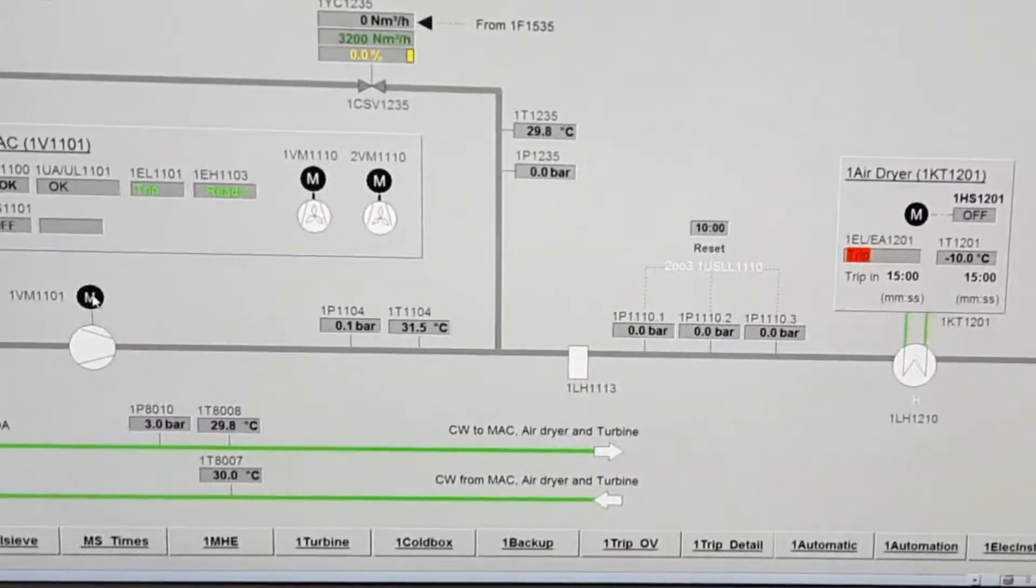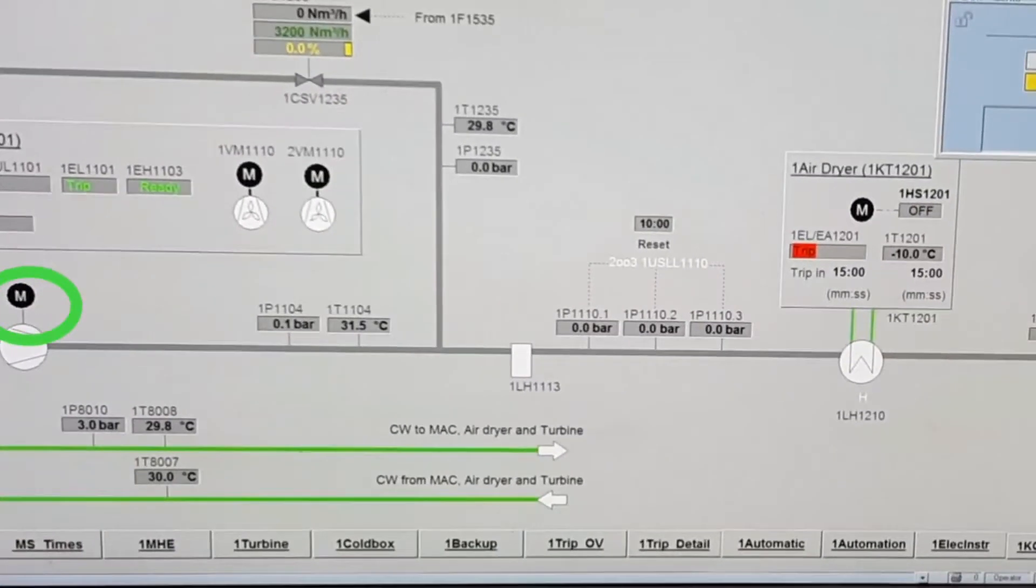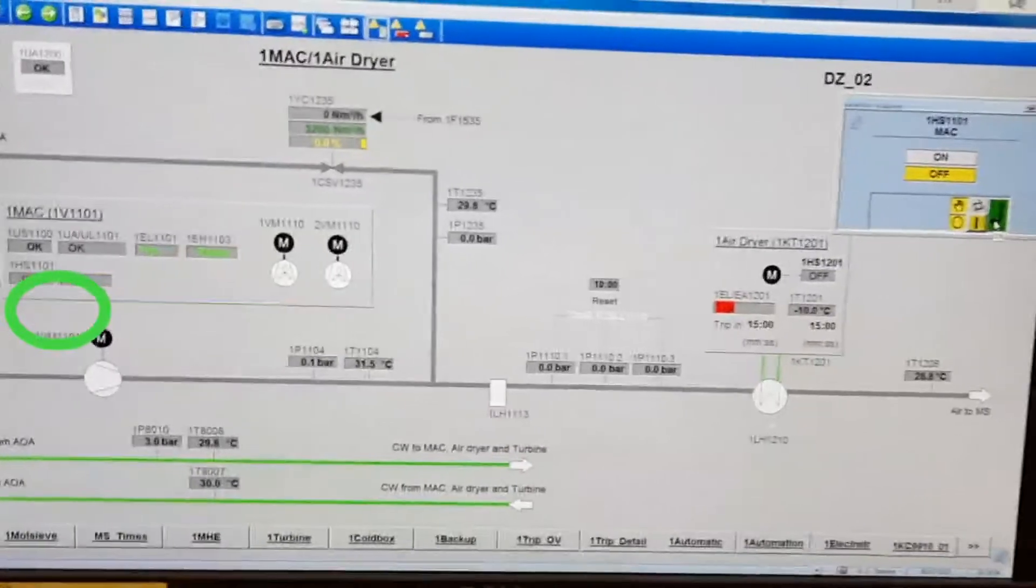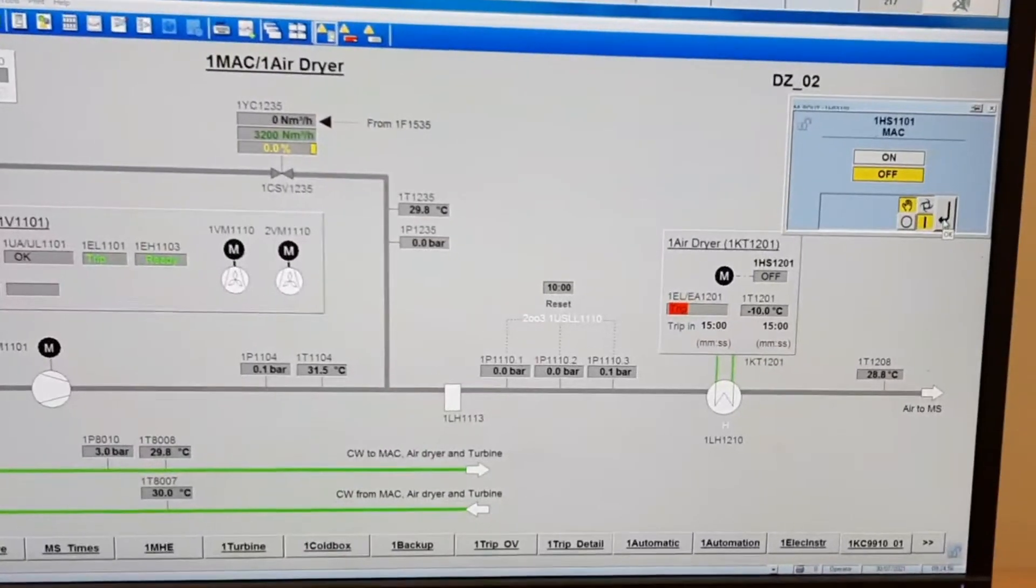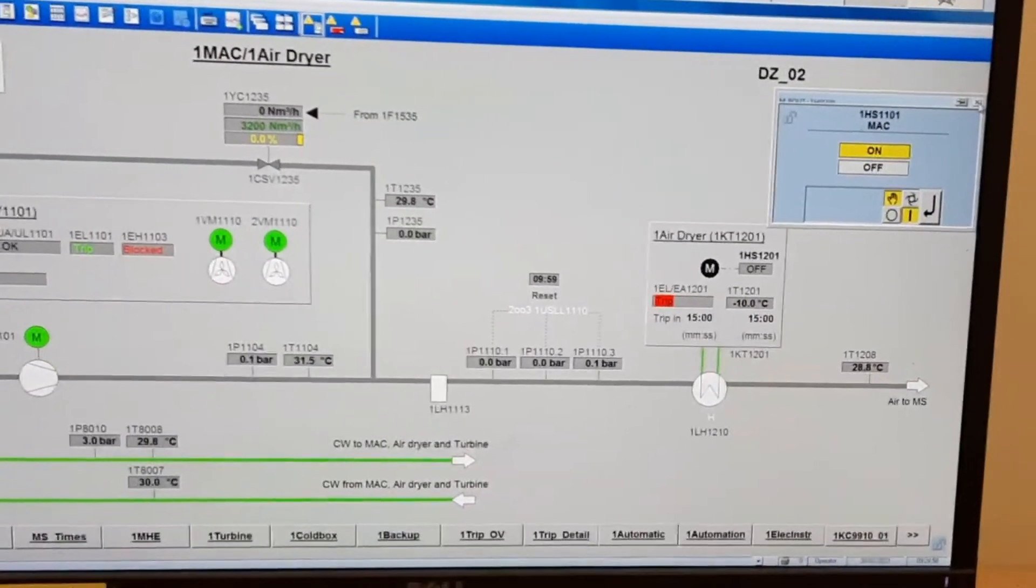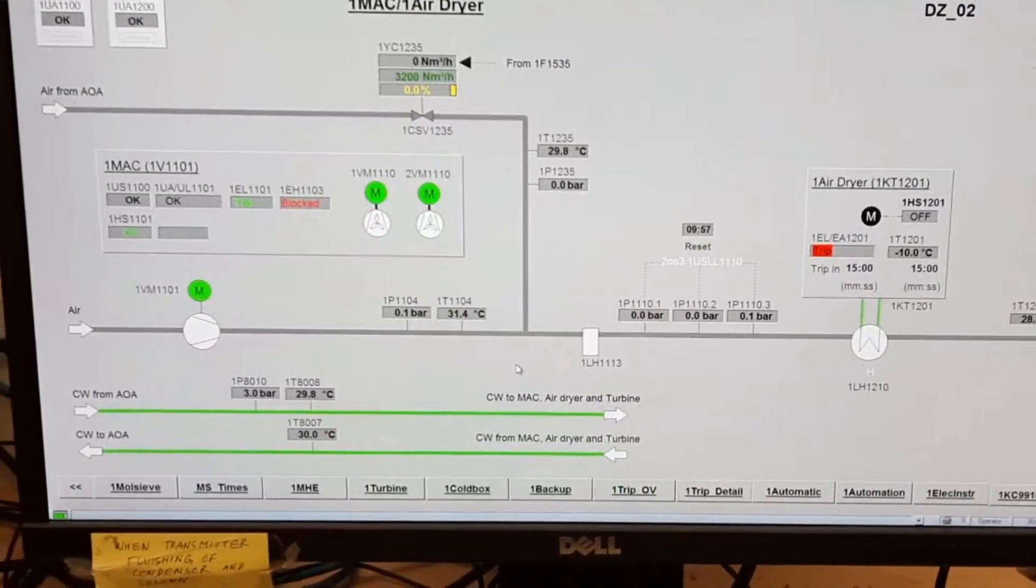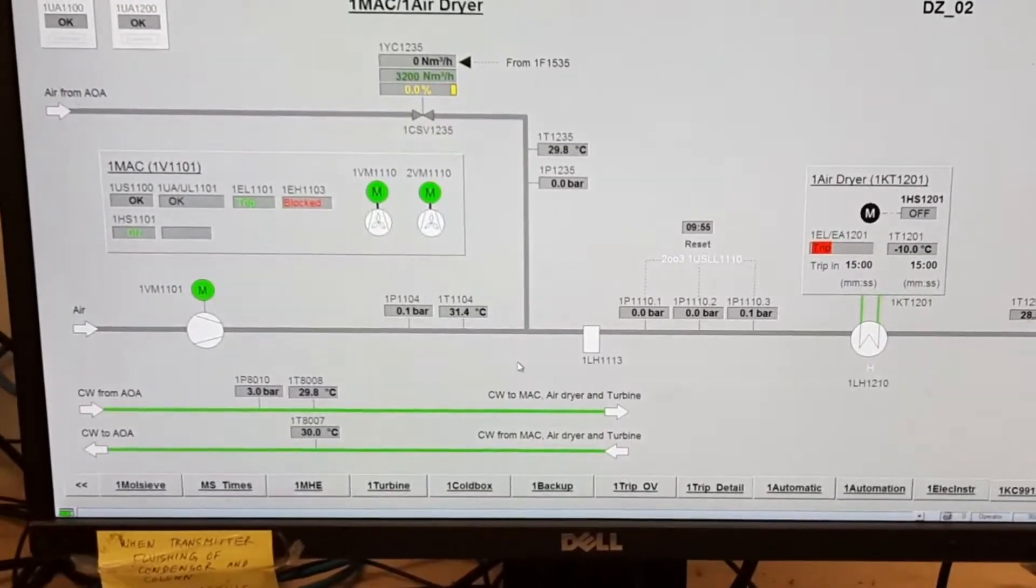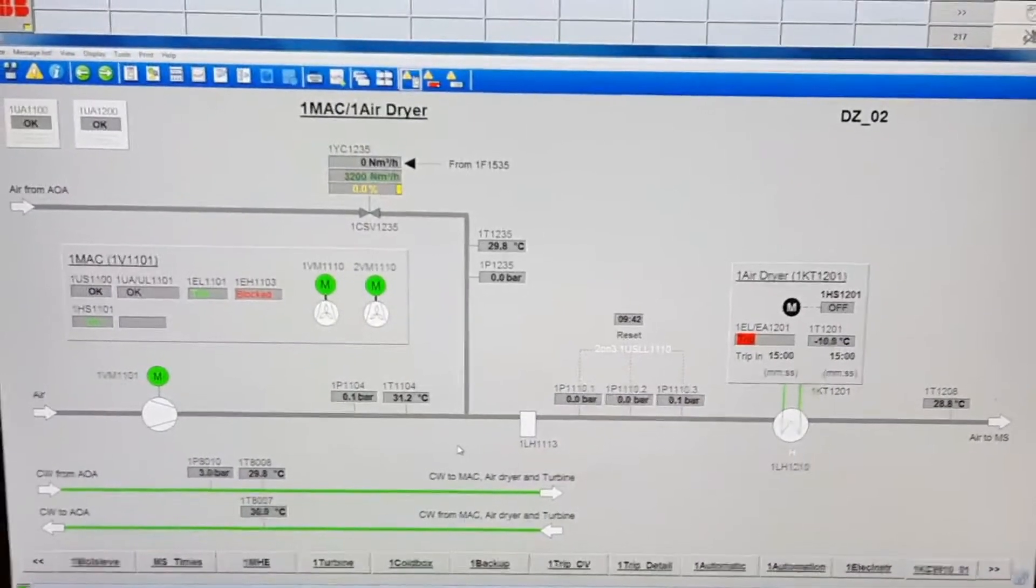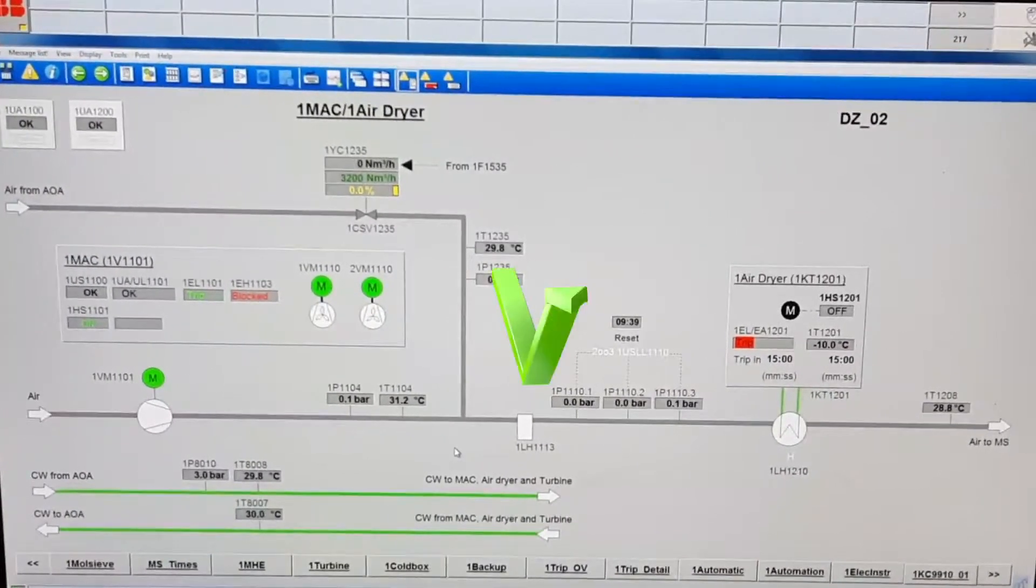Start the air dryer motor. Click on the motor side and reset it. The air compressor is already started. Now wait for the pressure to increase.